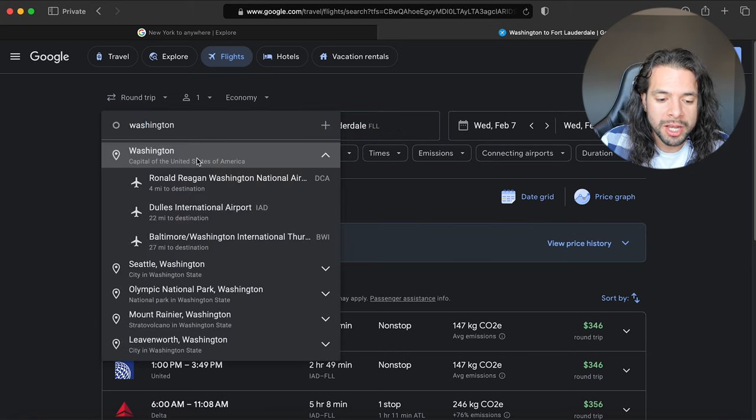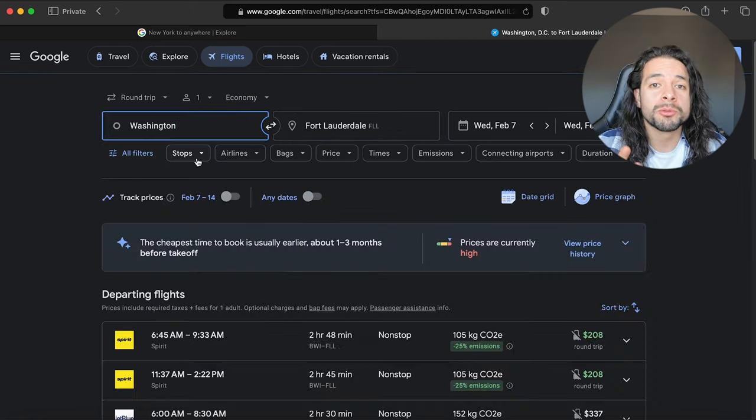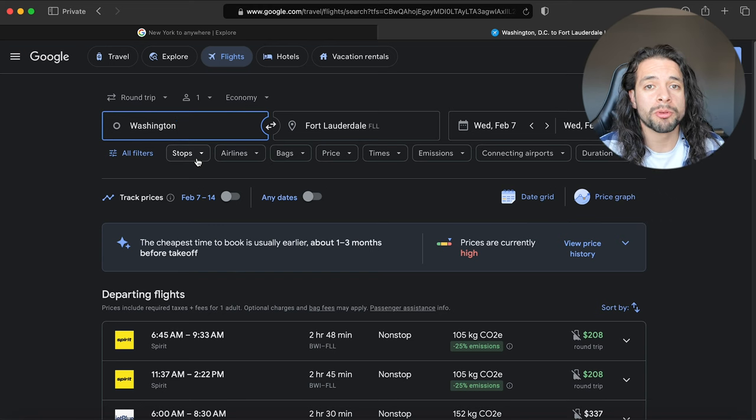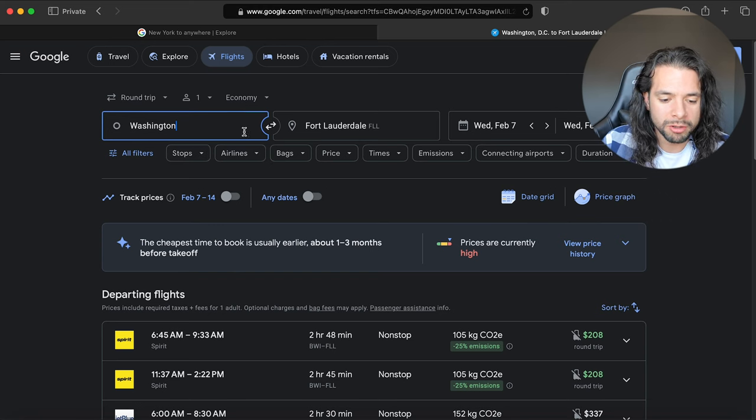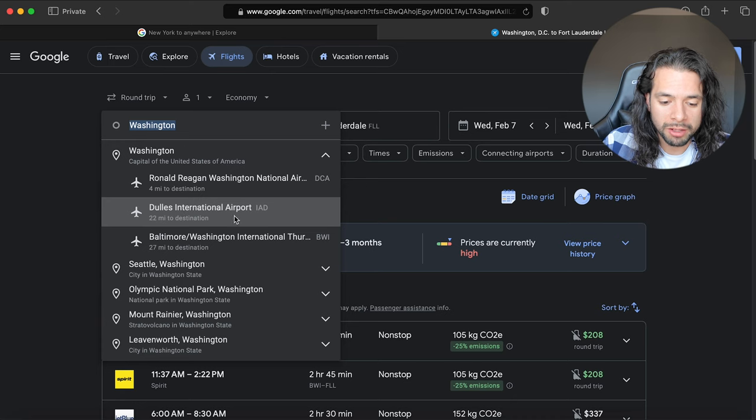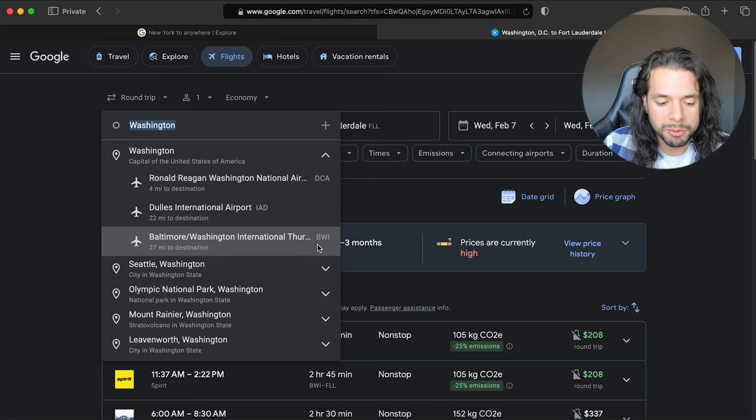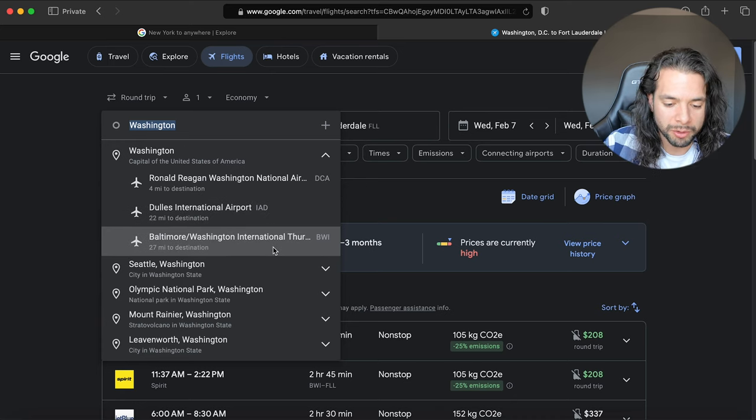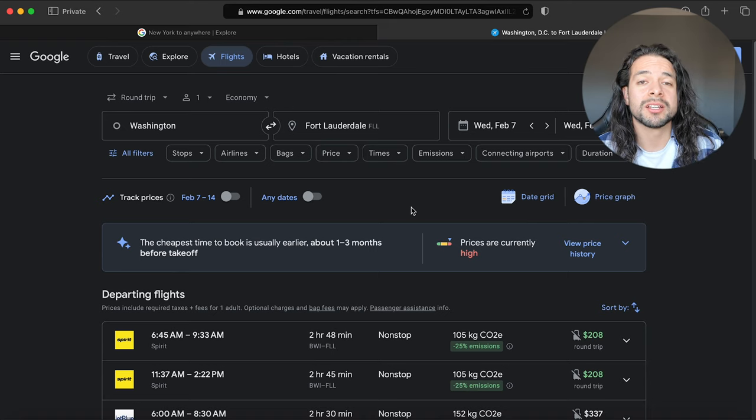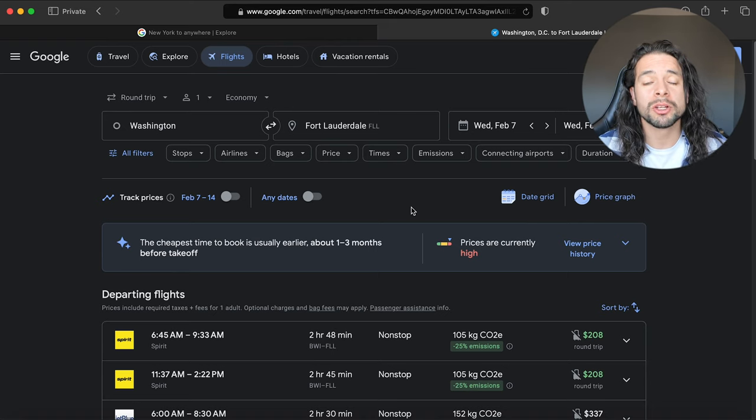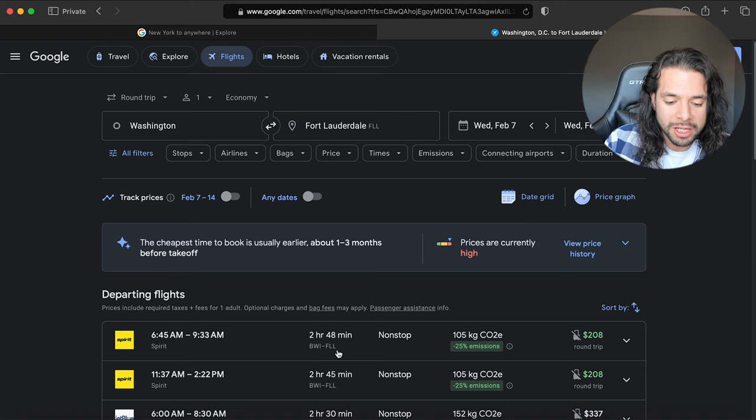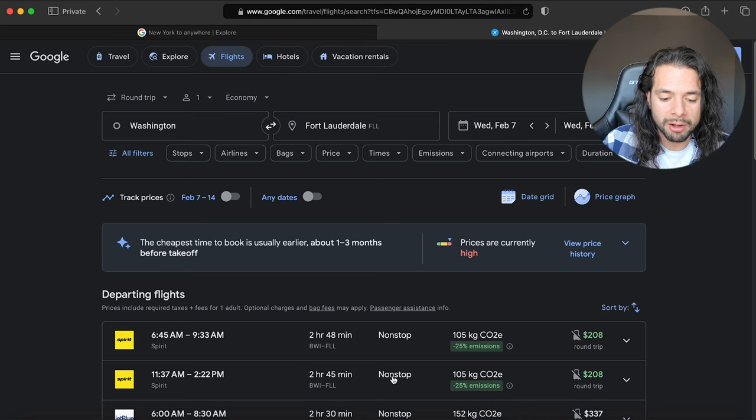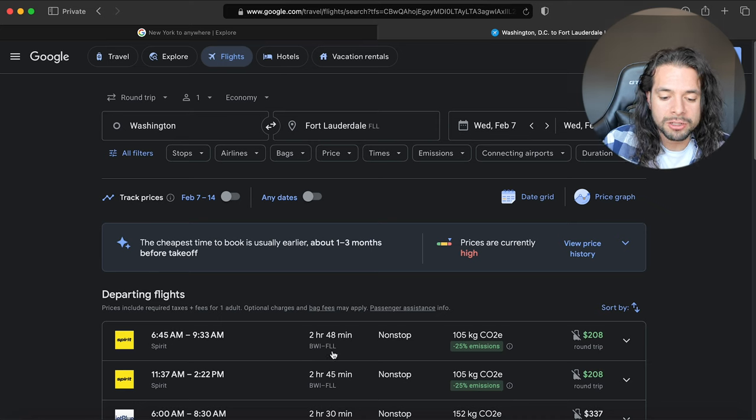What are those three airports? We have Ronald Reagan, we have Dulles which is the one that's closest to me, and we have BWI which is in Baltimore. Sometimes you can find cheaper flights leaving from airports that might be a little bit farther away.